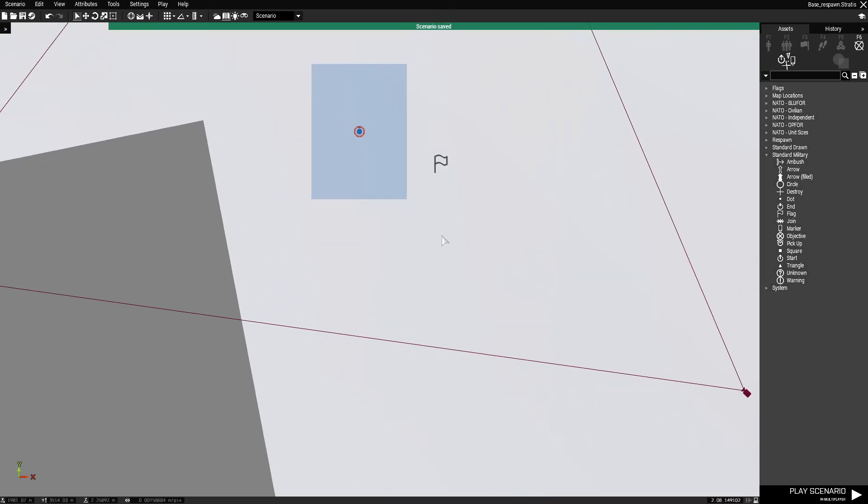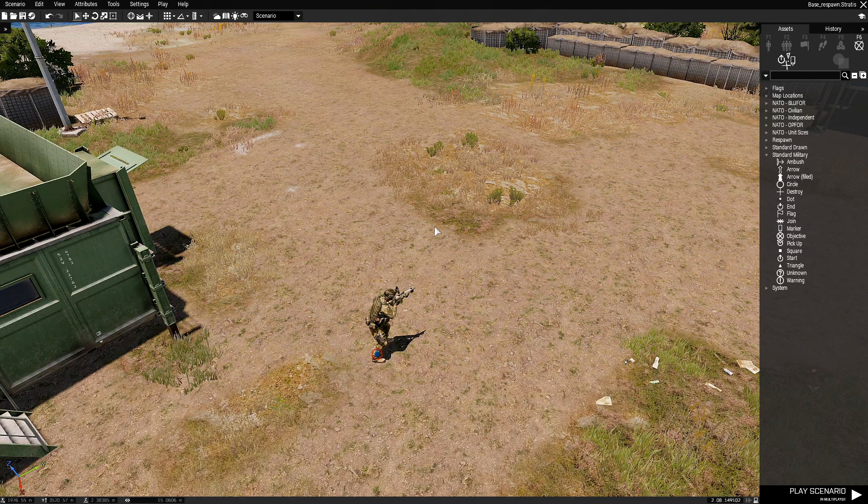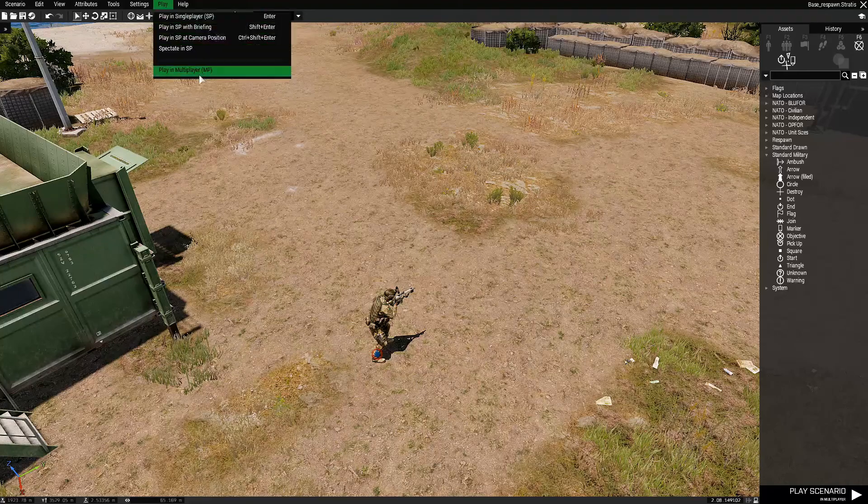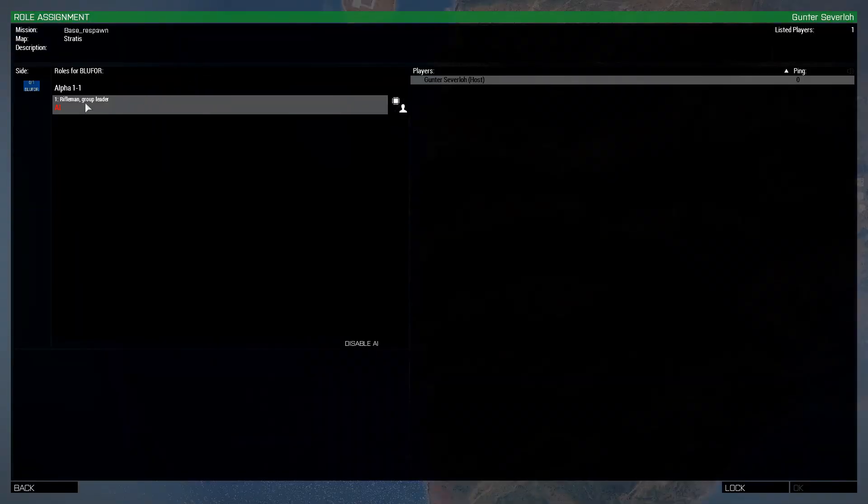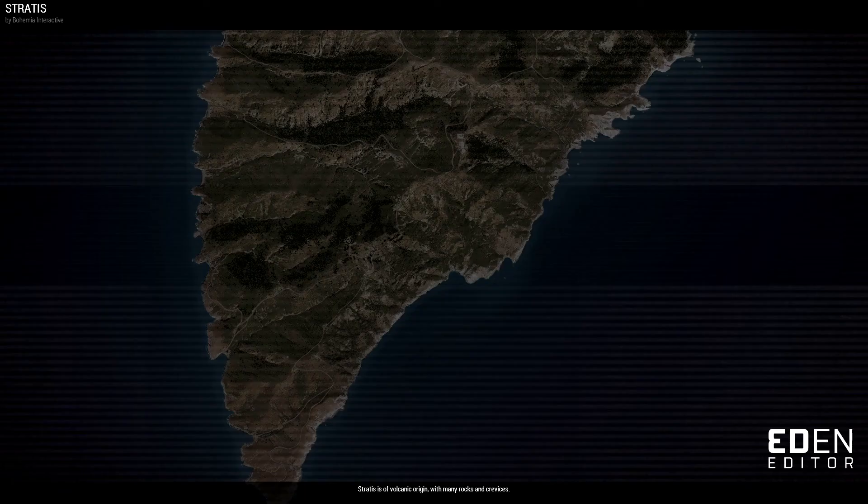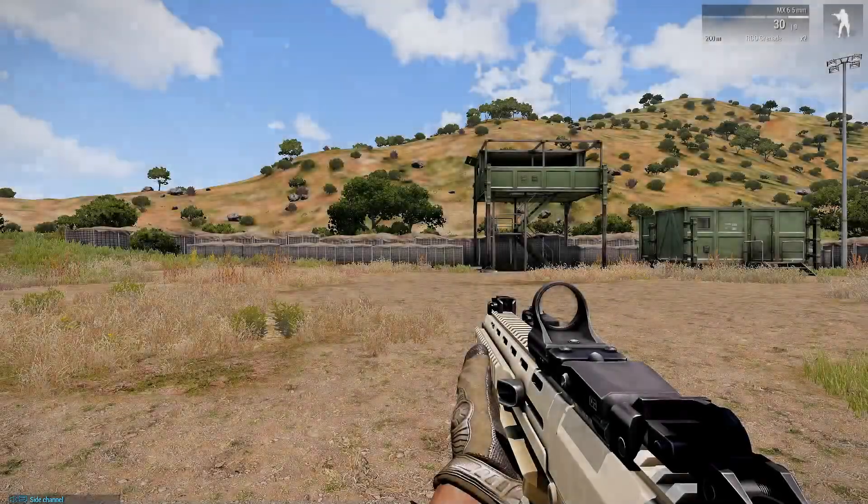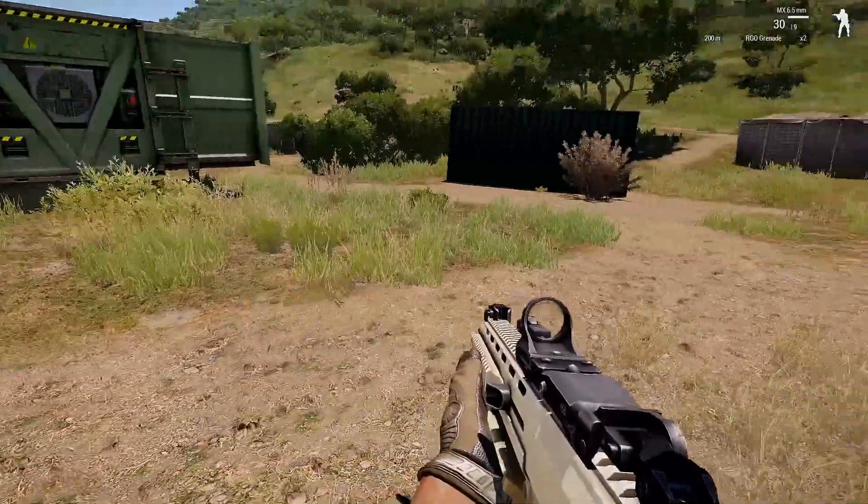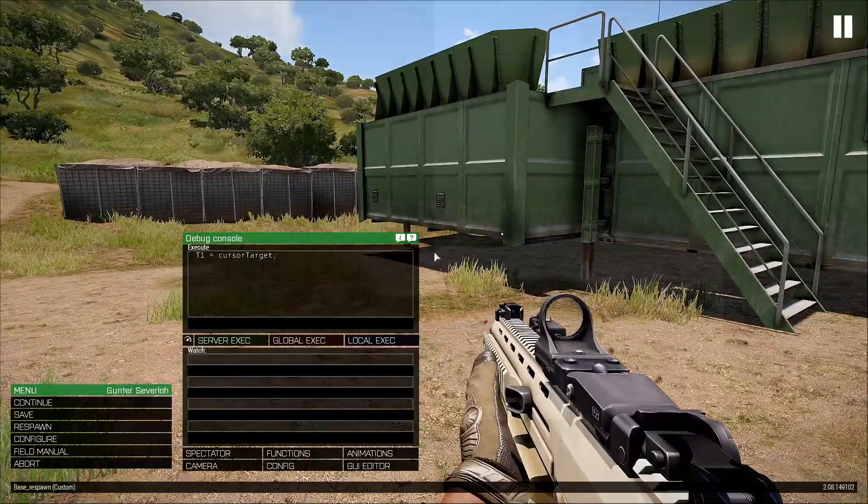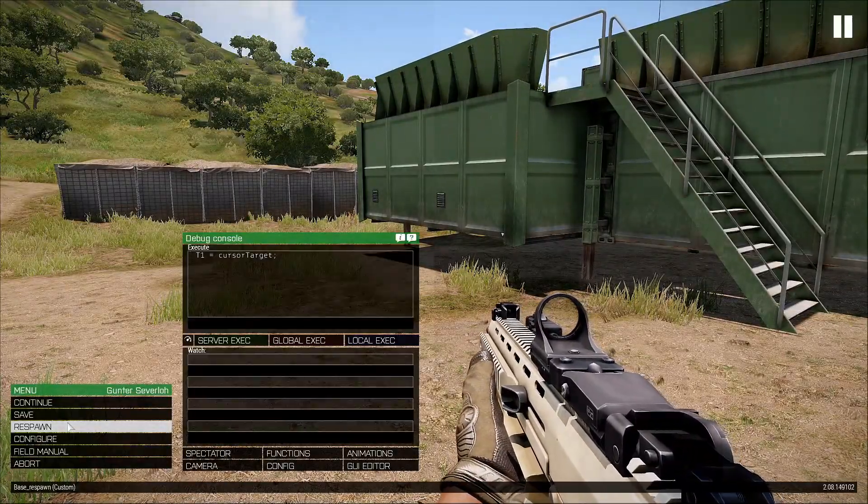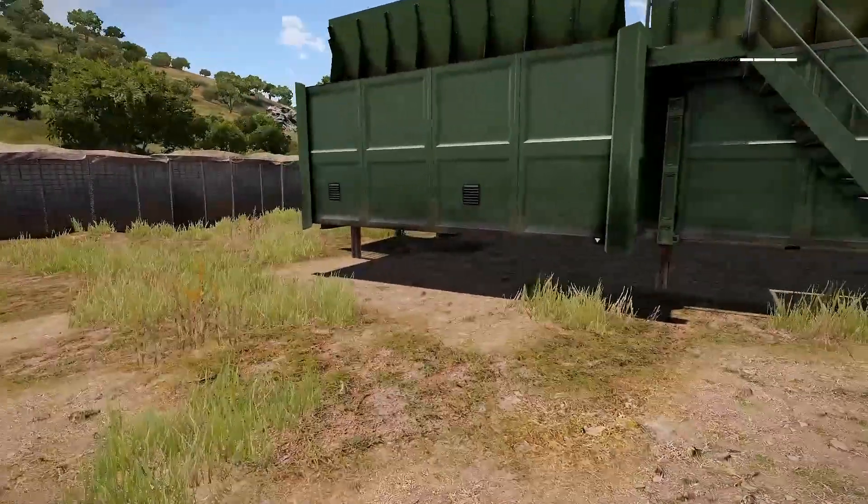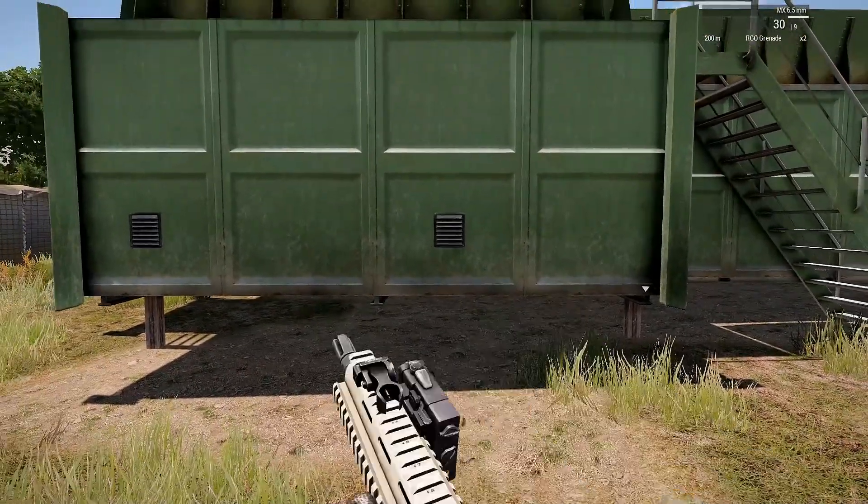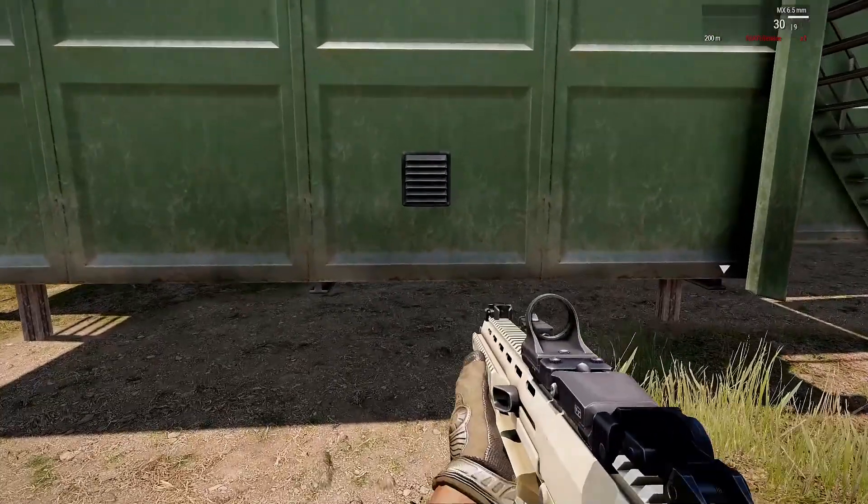Our marker is set respawn underscore west. Now what we got to do is we're gonna go to MP LAN and we have the player, so we choose the player, hit OK, hit continue bottom right. Here we are. You could hit escape and manually respawn, you could do that, or you can get killed somehow. So we're gonna set up a grenade, get killed.